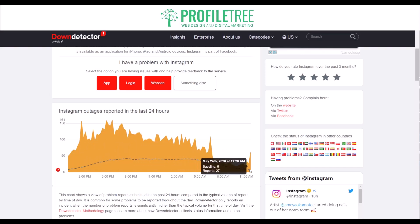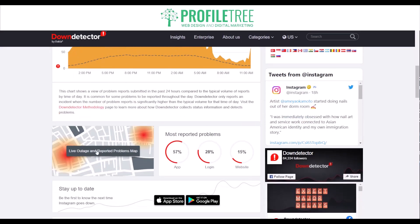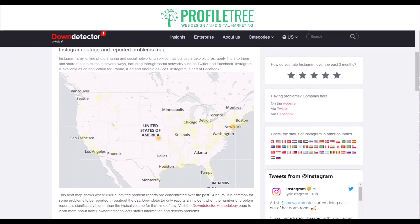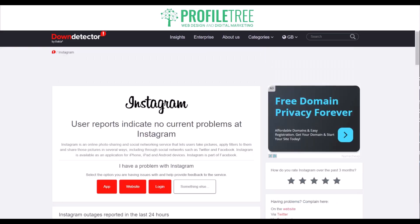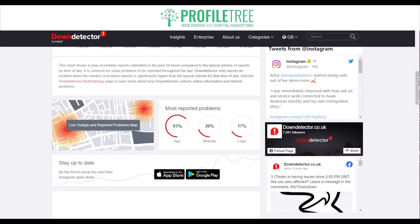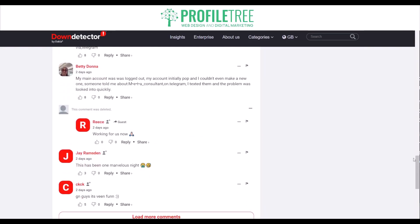We actually have some real-time data here. It's May 24th at 20 past 11, and you can see 27 reports and 9 baselines. You can see a map as well of the reported areas — a full heat map of where there are issues for the Instagram website or app. User reports indicate no current problems at Instagram. You can check it for the app too by selecting a feedback option. 63% of problems are reported within the app, 20% within the website, and 17% with logins. There are also real-time comments, with some issues reported around 10 hours ago.